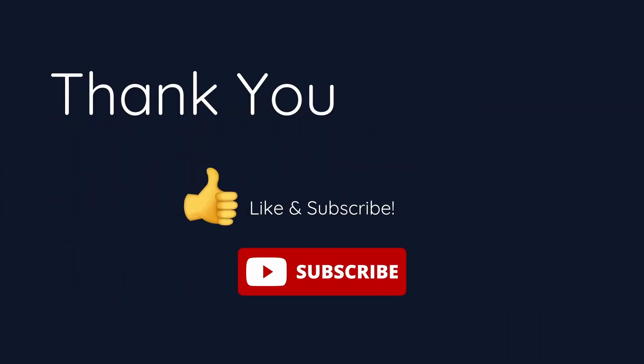If you enjoyed any of the content in this video series, I would really appreciate a like and subscribe. Also, let me know in the comments some recommendations for future videos. Thank you, and I'll see you in the next one.